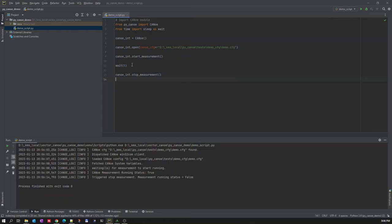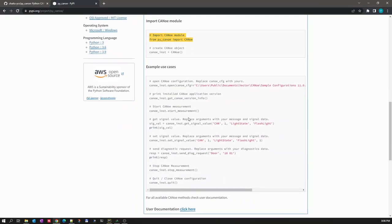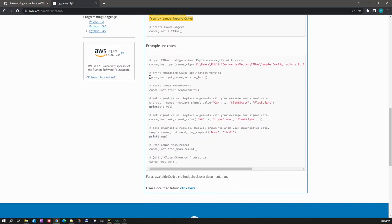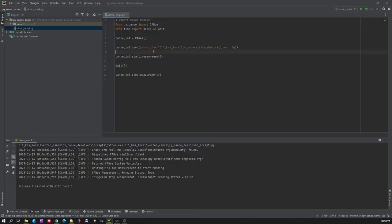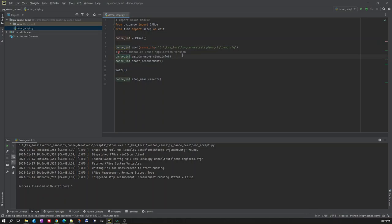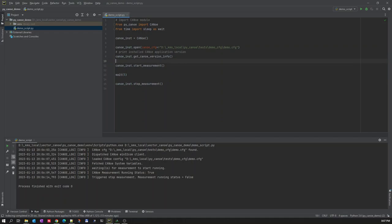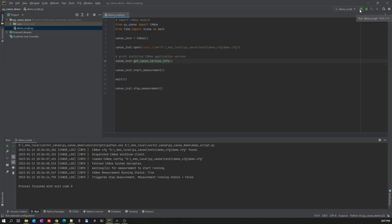Let's go back to the documentation. These are some of the use cases provided by the package creator. If you want to print the installed CANoe application version, there is a method called 'get_canoe_version_info'. Let's copy and paste it here, change the instance name, and this particular method will print the CANoe version info. Let us run it again.